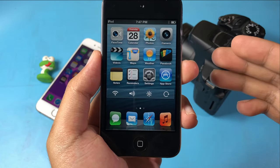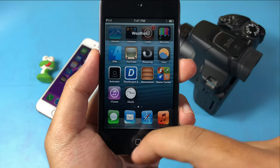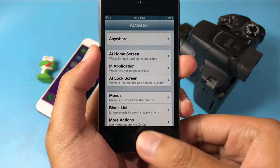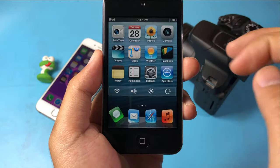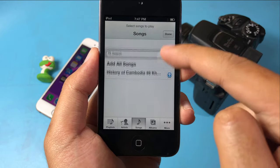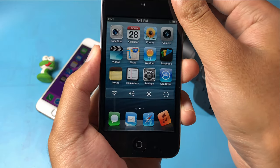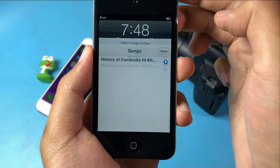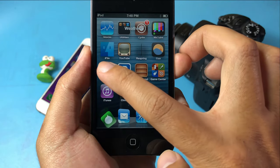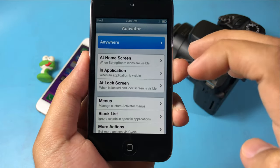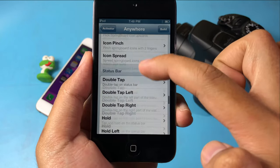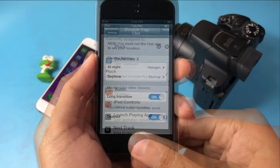Next is Plug, which gives you the ability to open the music app from your home screen or lock screen. This tweak requires Activator, which you can download for free. Once set up, double-tapping on the status bar will bring up the music app from the home screen, or from the lock screen as well. To enable that gesture, go to Activator, go to Anywhere, scroll down to find Double Tap on Status Bar, and select Plug.